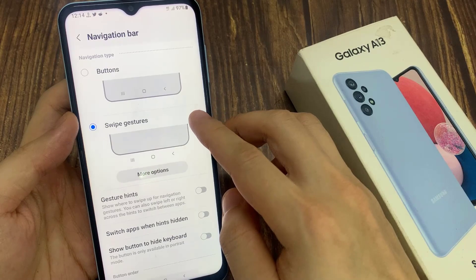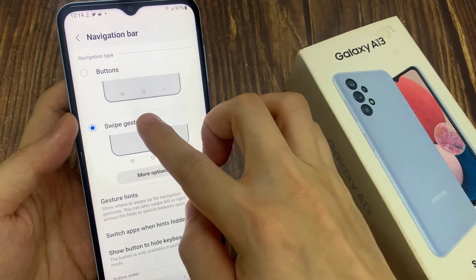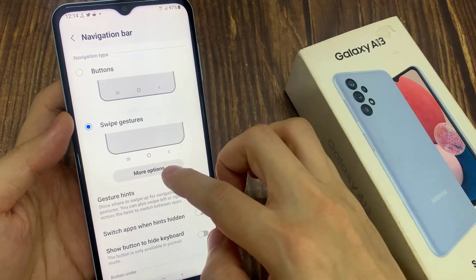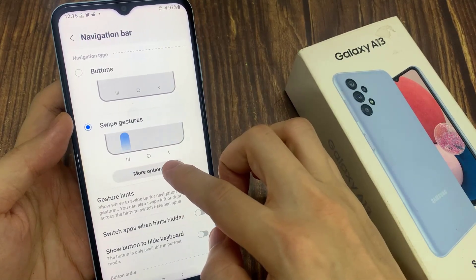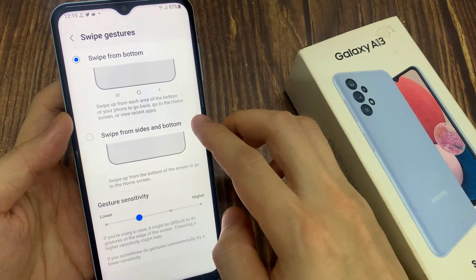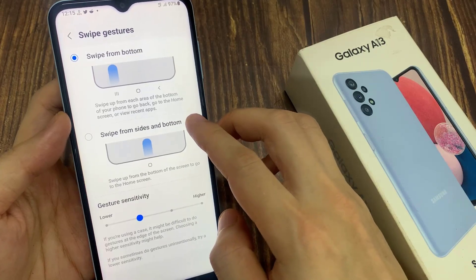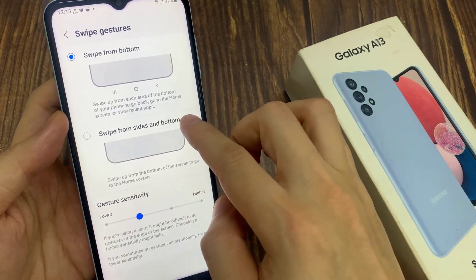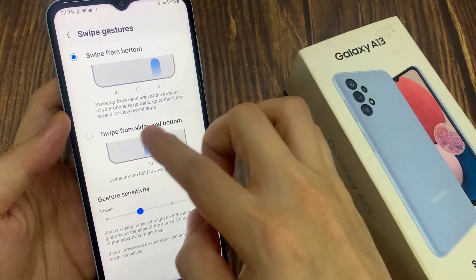Next, select Swipe Gestures, and then tap on the More Options button. In here, you want to tap on Swipe from Sides and Bottom.